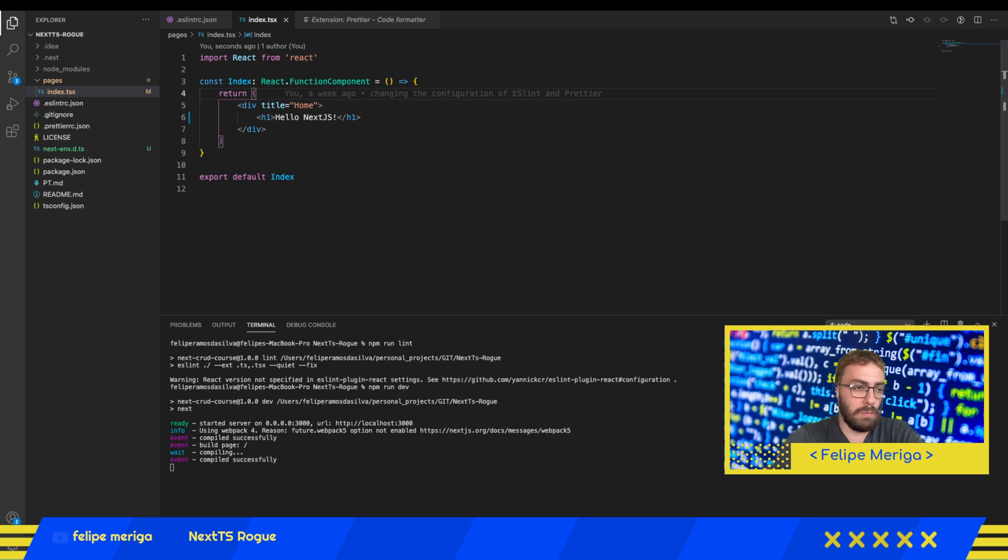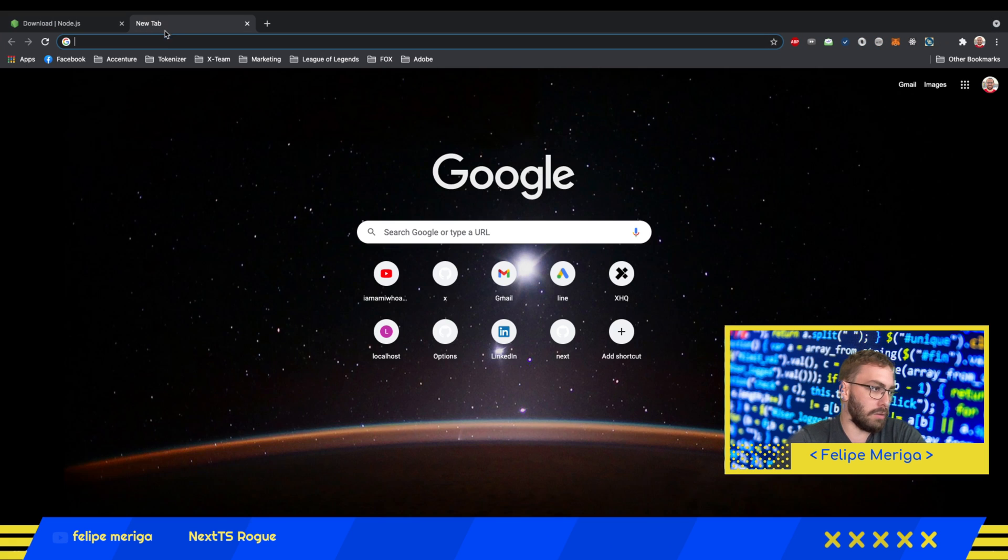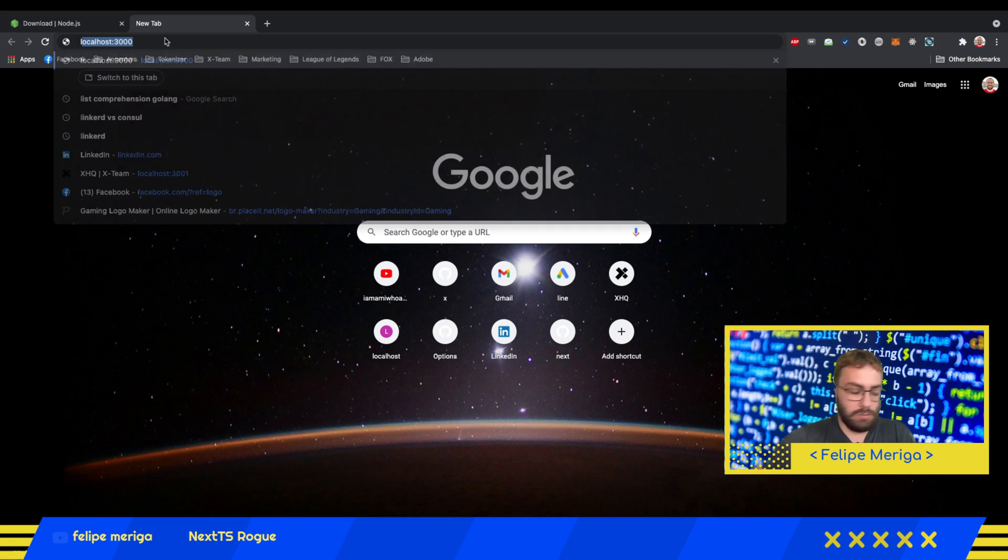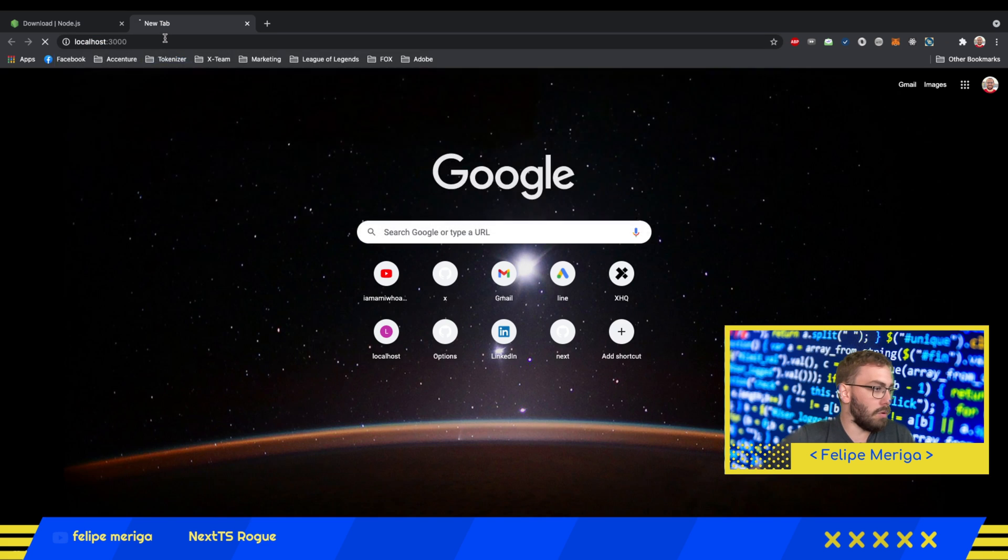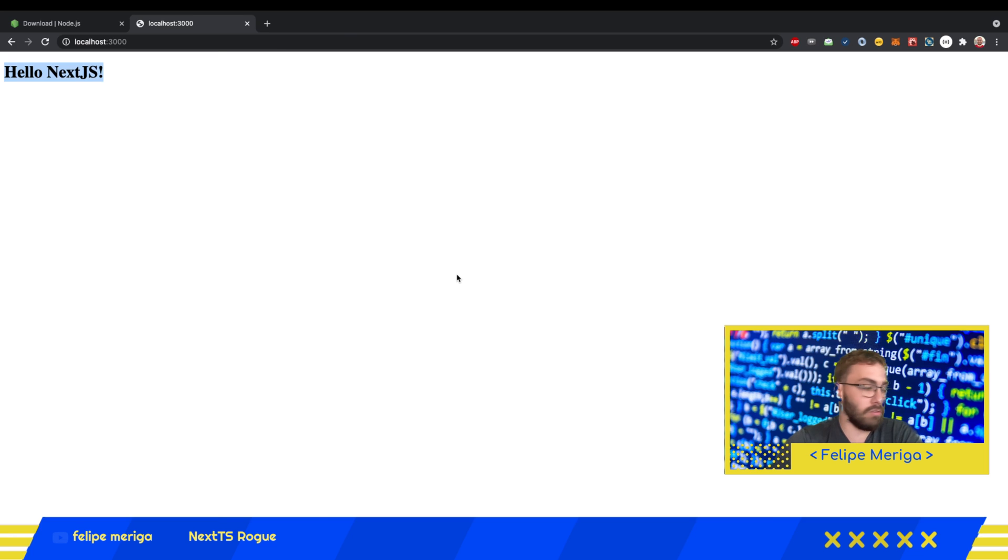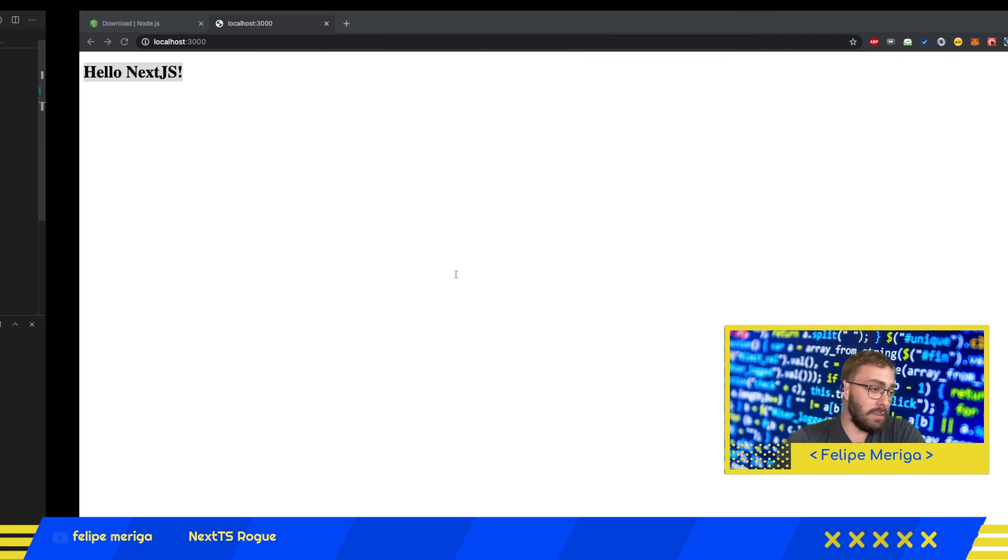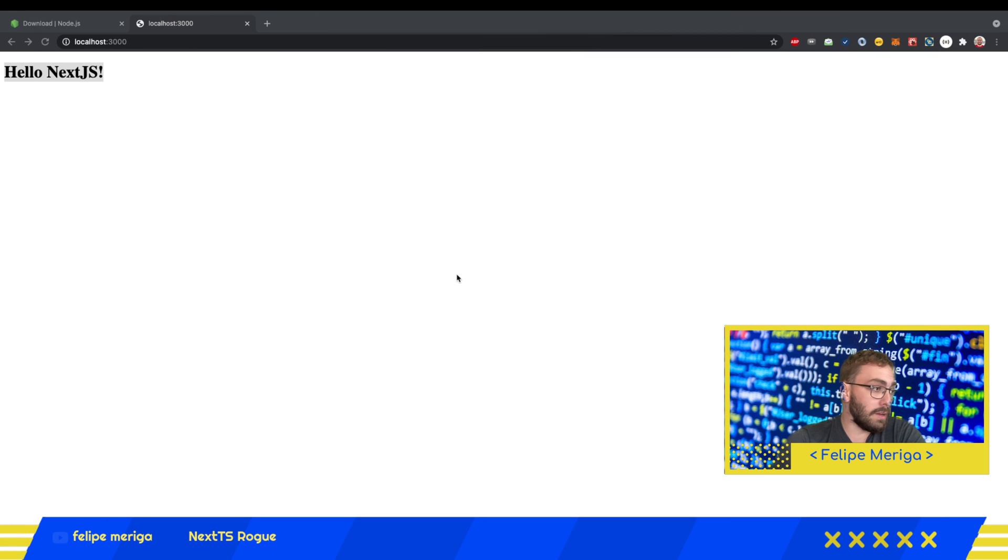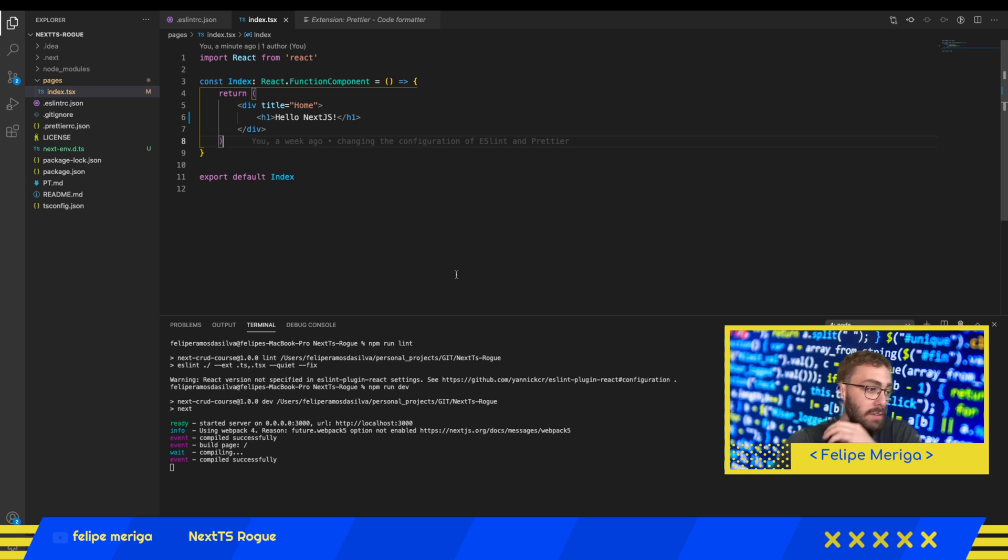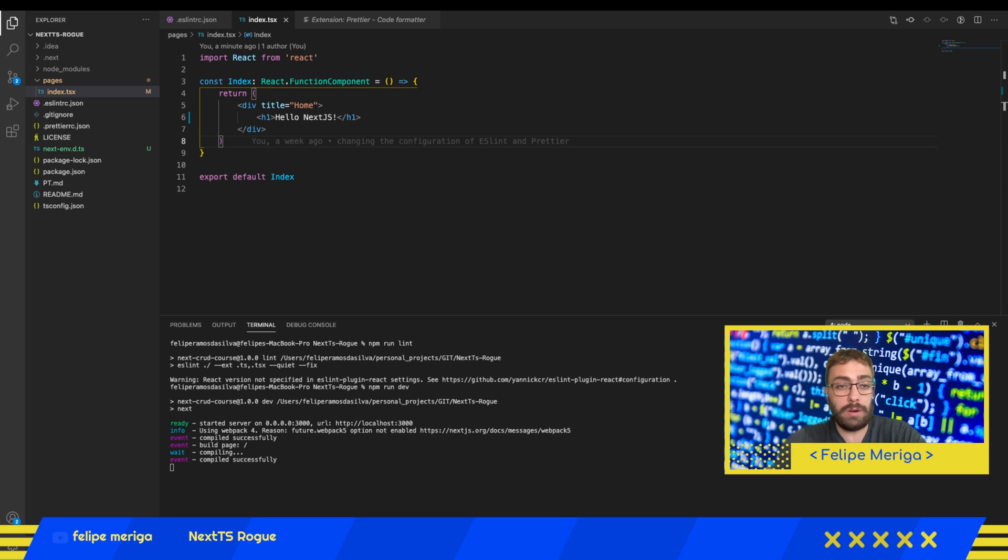Of course we don't have a very fancy UI, but now if you go to your browser and go to localhost 3000, you're going to be able to access the page that you just created. This is just a dummy because we're just testing if everything is installed and everything is okay. In the next class we're going to effectively start working with the components and building our components.